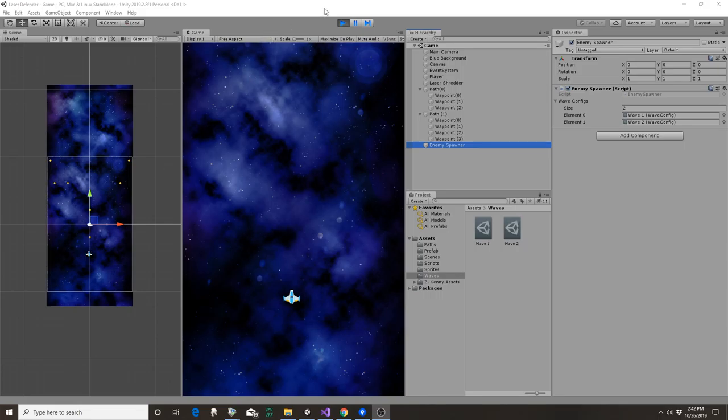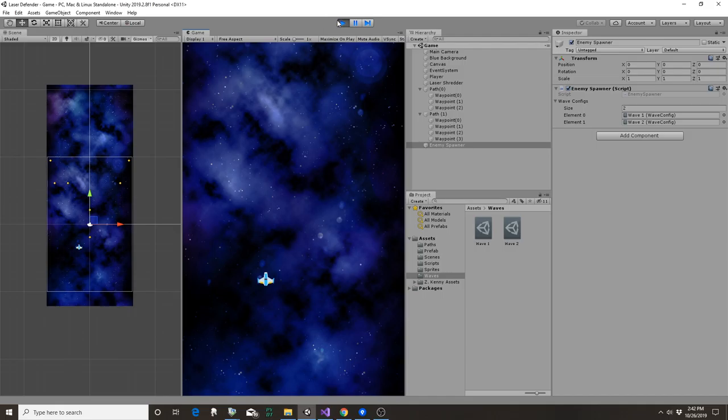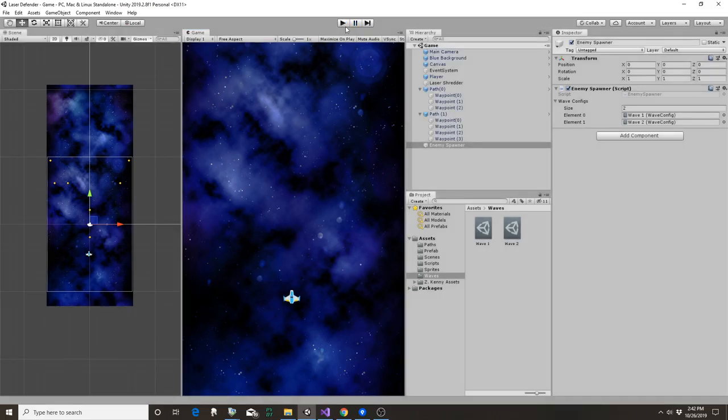So here's where I find myself at the end of another set of lessons on the laser defender module. I hit play here, let's see where's my enemy.